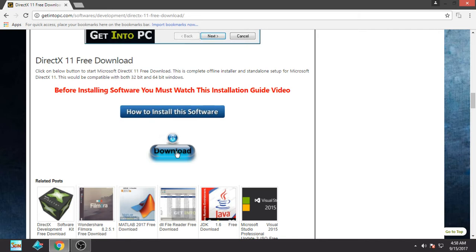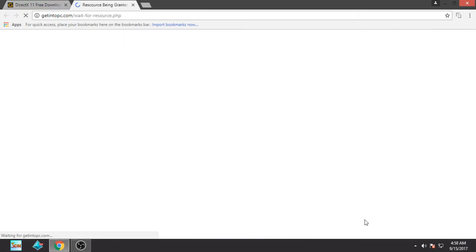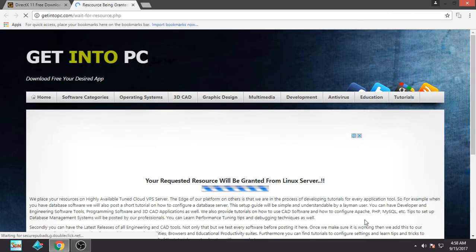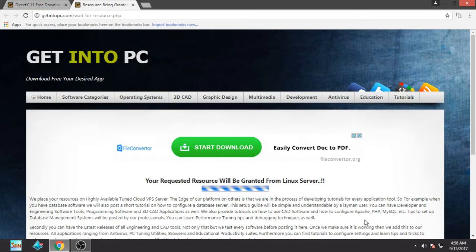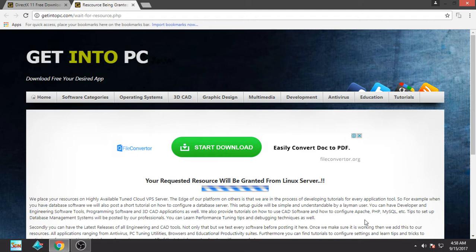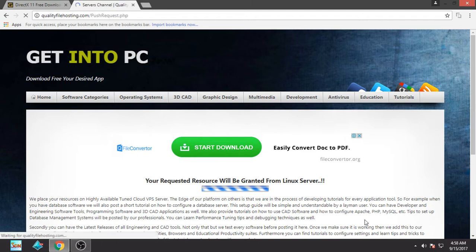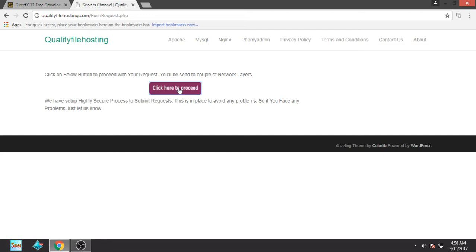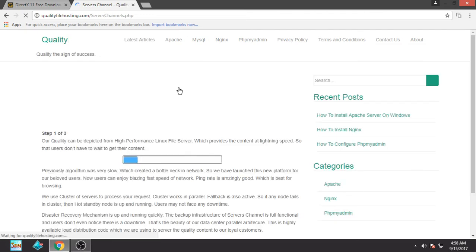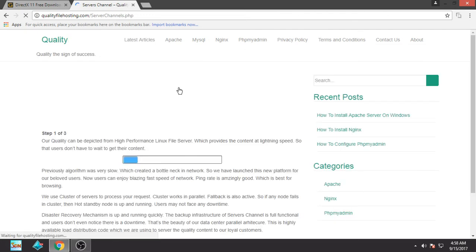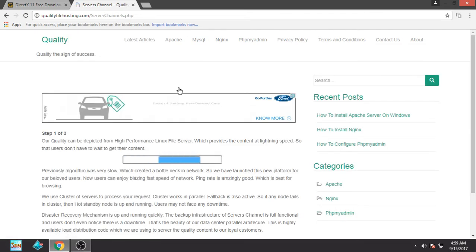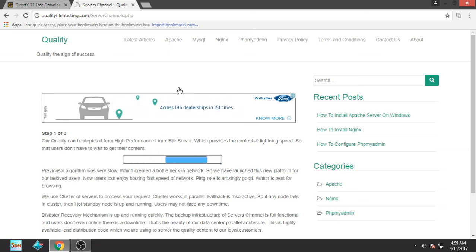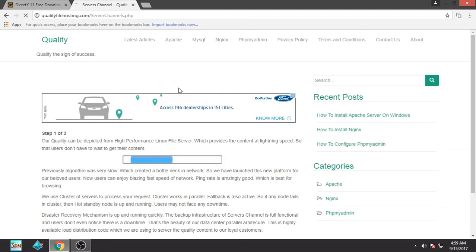You have to click on download and you have to wait here for around 5 to 6 seconds. Now you have to click on 'click here to proceed' and now you have to wait for around 20 seconds here.